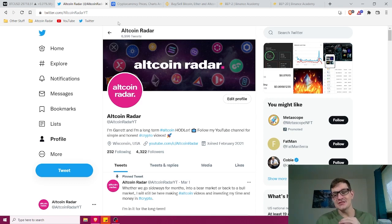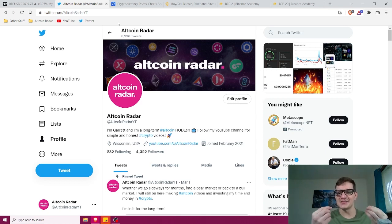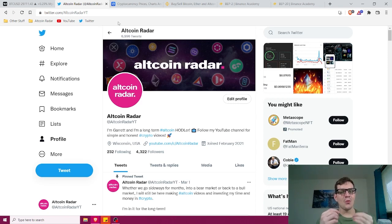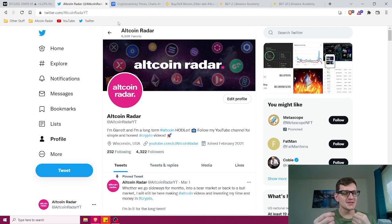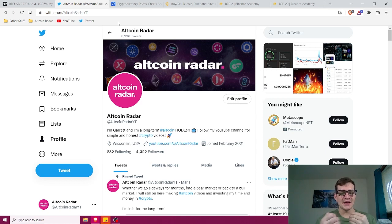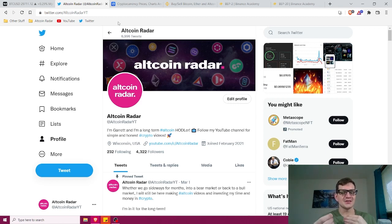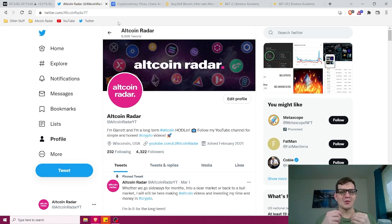In addition, Binance also hosts its own blockchain networks — the Binance Chain and the Binance Smart Chain, or BSC. BSC has the capability of facilitating smart contracts that enable the decentralized application ecosystem on the Binance Smart Chain, while the other Binance Chain takes care of all the transactions on the exchange in a very smooth manner.